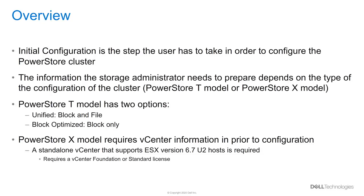This initial configuration will let the user configure their cluster. Depending on the type of the cluster the user wants to deploy, the user needs to have some information handy.